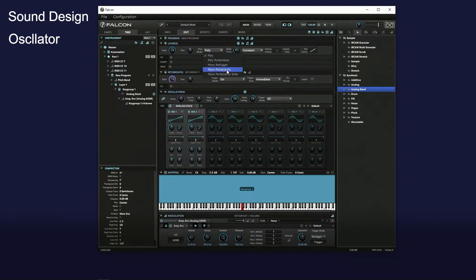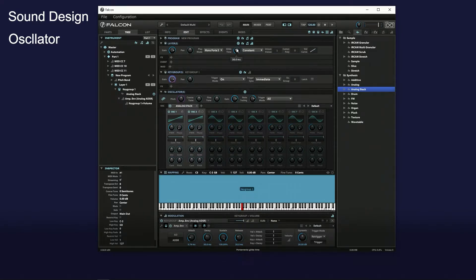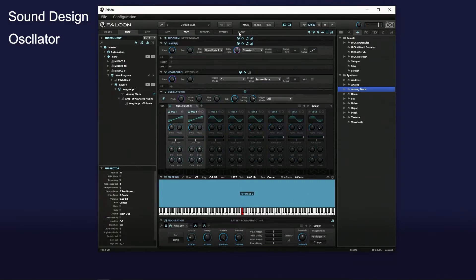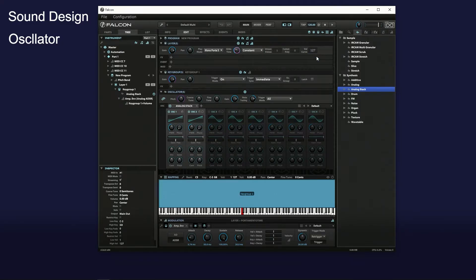Select mono portamento slide in the poly mode in the layer editor to enable gliding. Select constant velocity in the vel curve, and then the volume remains constant regardless of the velocity, like an old synth.